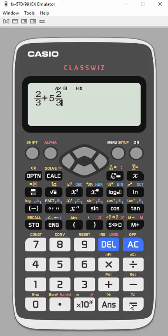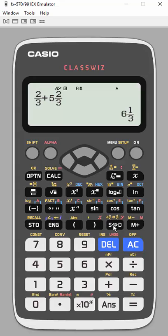And then when I hit equals, my answer is also in fractions, but then I can change that to an improper fraction or even a decimal. So this is one of the powers of this calculator.